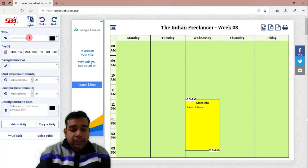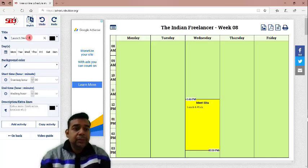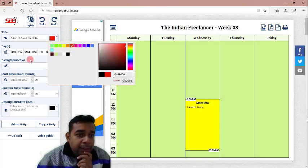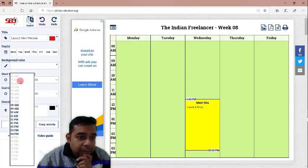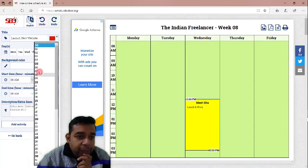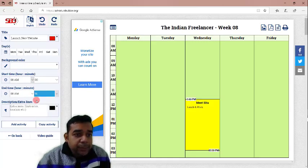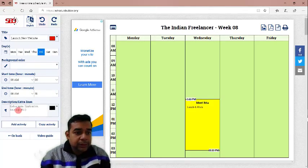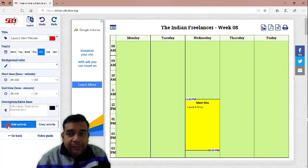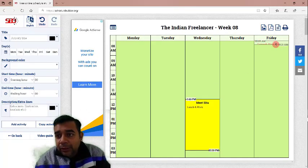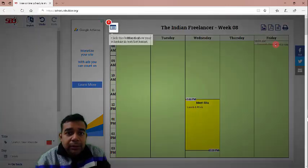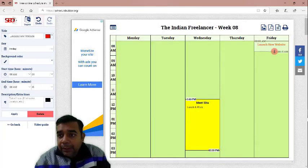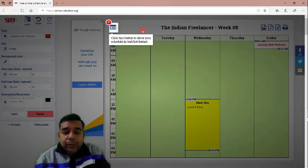Let us add one more activity just to check. We will say launch new website. This will change the color to red and we will keep the background color as it is and then we will change the time from 8 am to maybe 8:15. 15 minutes task and we are going to be on Friday. Then just keep the description as blank and we will keep on add activity. You can see it is showing up here but since the time is very nice, it is showing in a small row. Just drag it out and maybe increase the time a little bit. So, it shows up here.